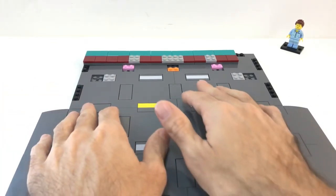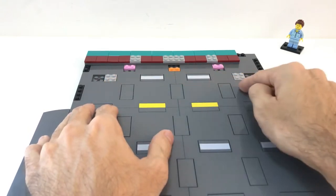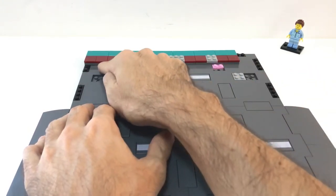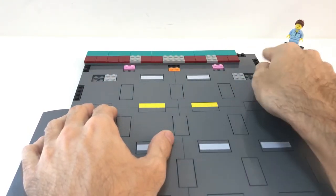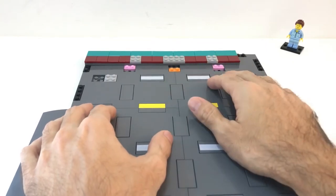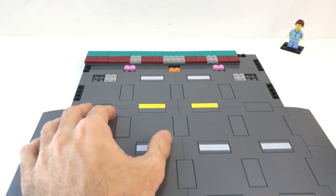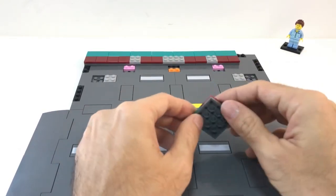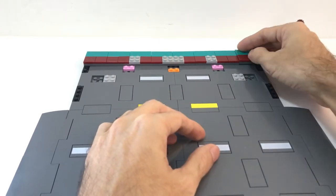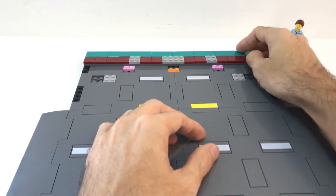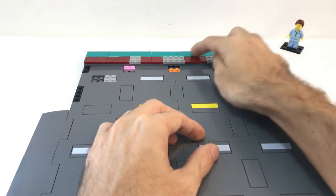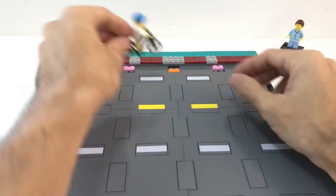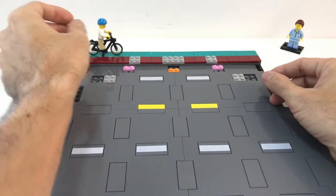Here as you see I already placed some of the plates to connect on top. For example, at the back over there I just have a line of plates and tiles.